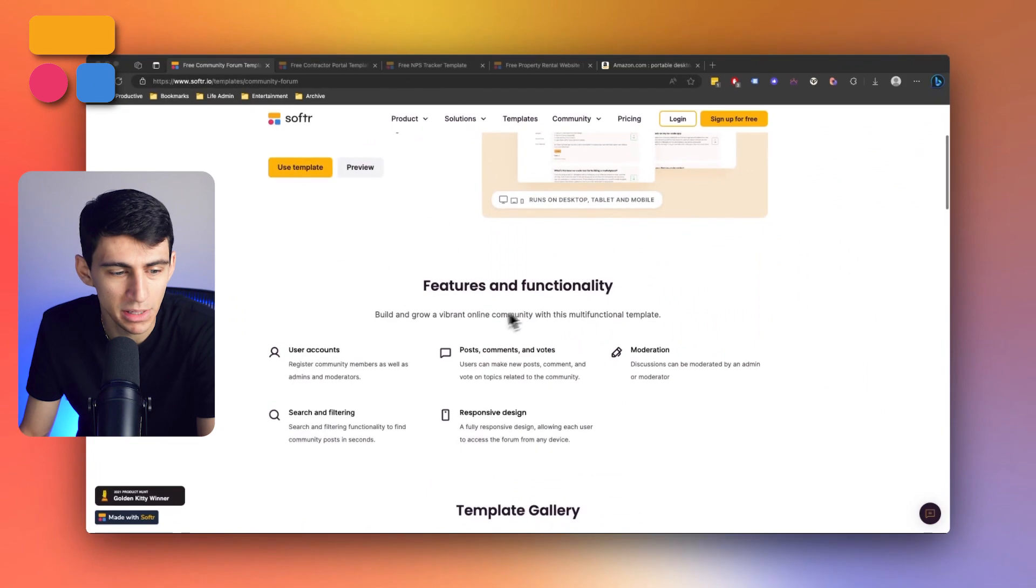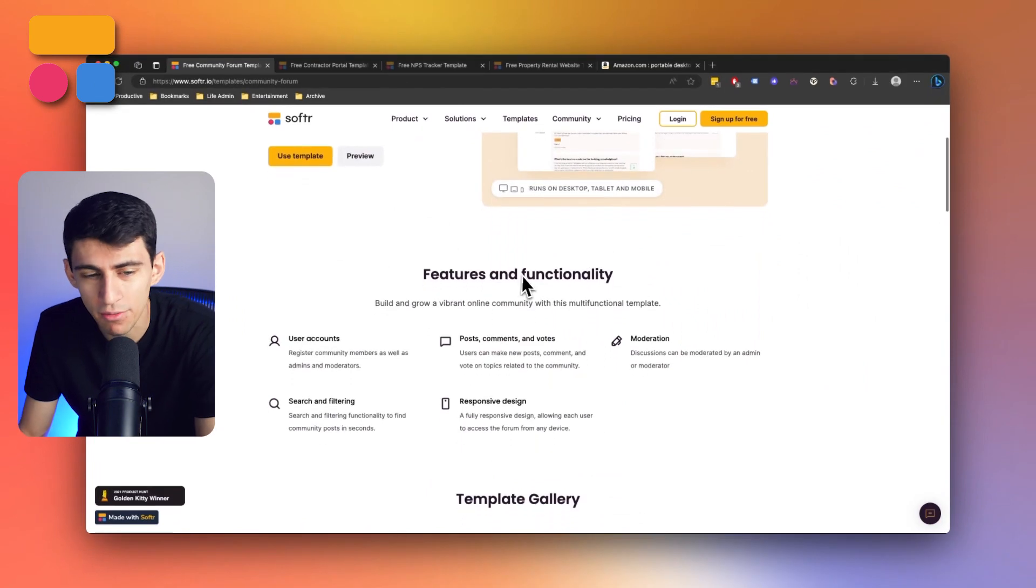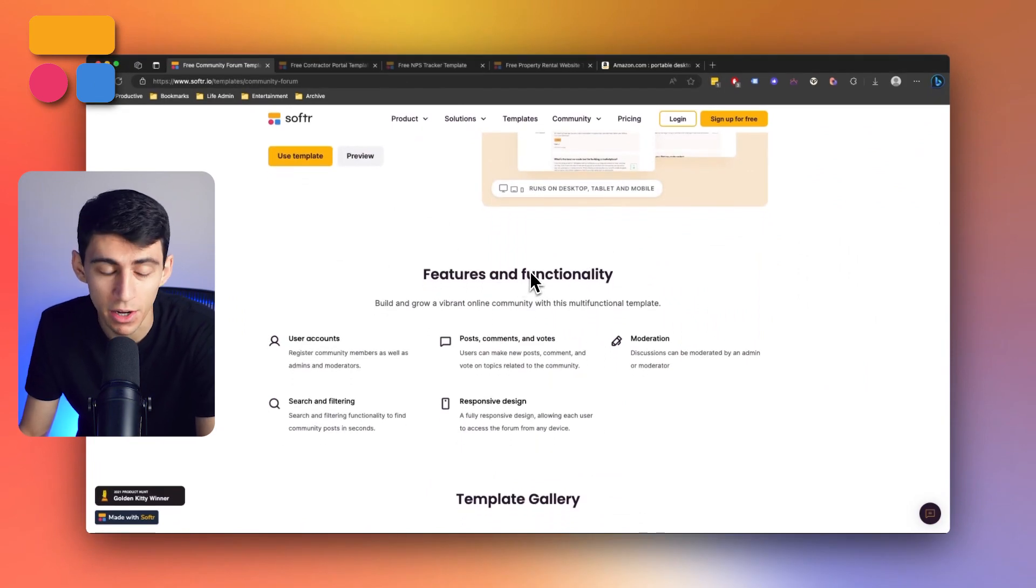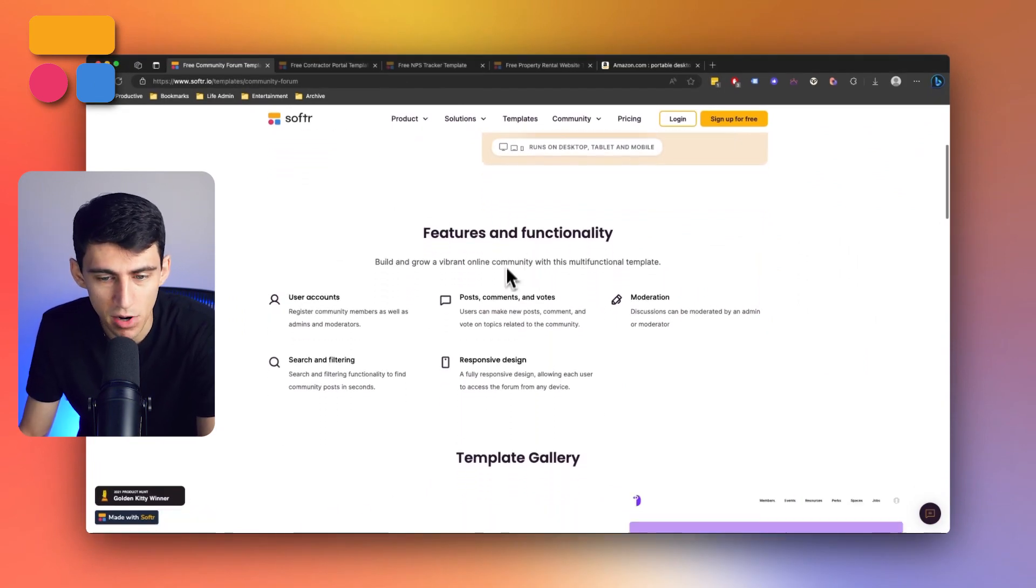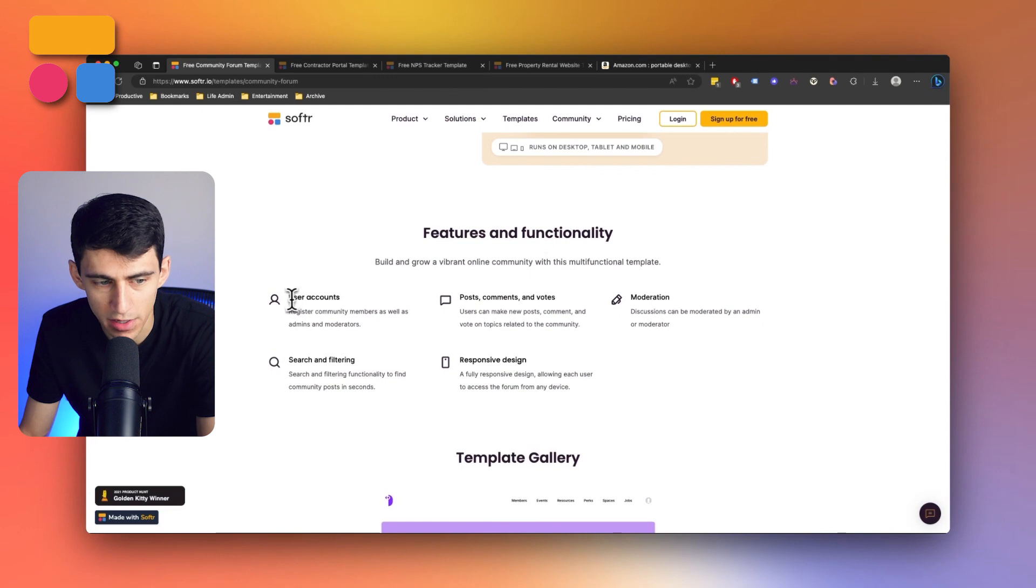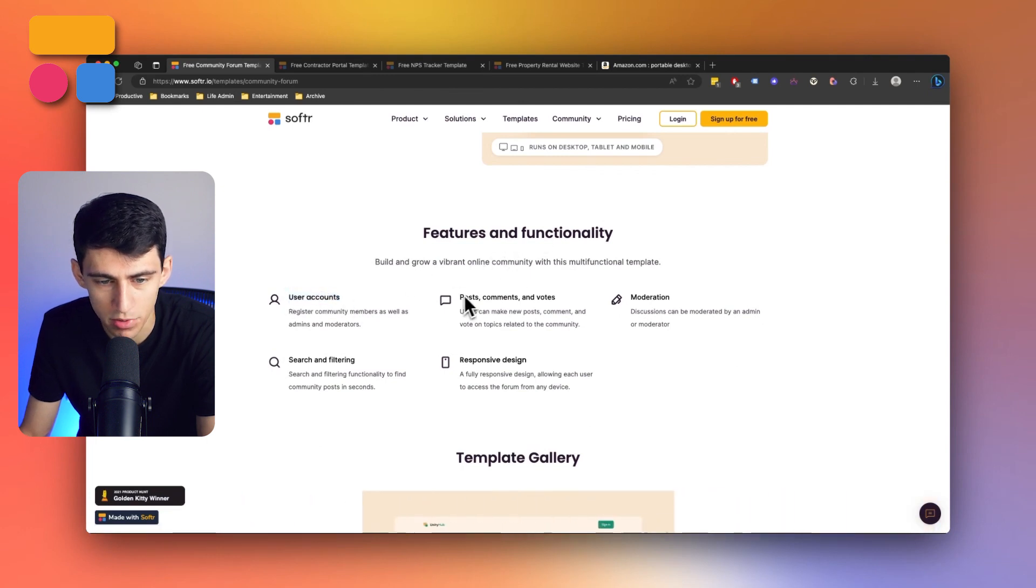Having a community forum means that users inside of your community can engage with your brand and have a deeper connection with it. Customers are going to be able to enrich their experience with something like this and this template that we have for you at software.io/templates has a myriad of different functionalities.